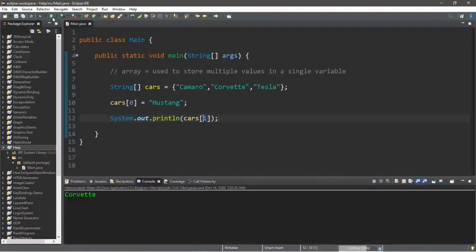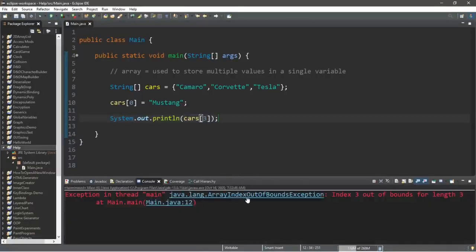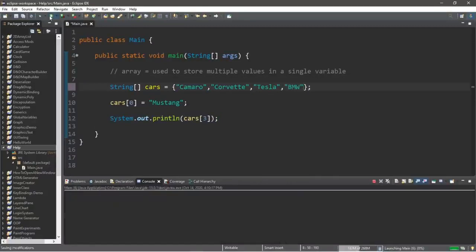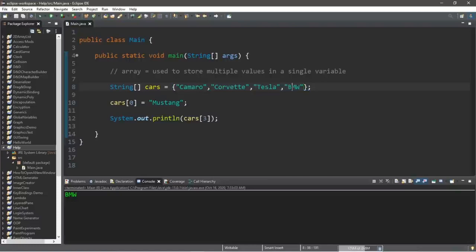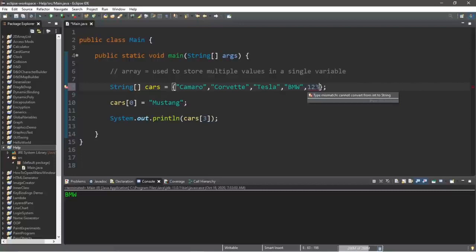What happens if we try to access an element that doesn't exist, like cars[3]? We'll get an ArrayIndexOutOfBoundsException because the array only has elements zero, one, and two. We could add another element — assigning 'BMW' to element three — and then the error goes away since our array now has four elements: zero, one, two, and three. One important thing: when you assign values to an array, they must all be the same data type.